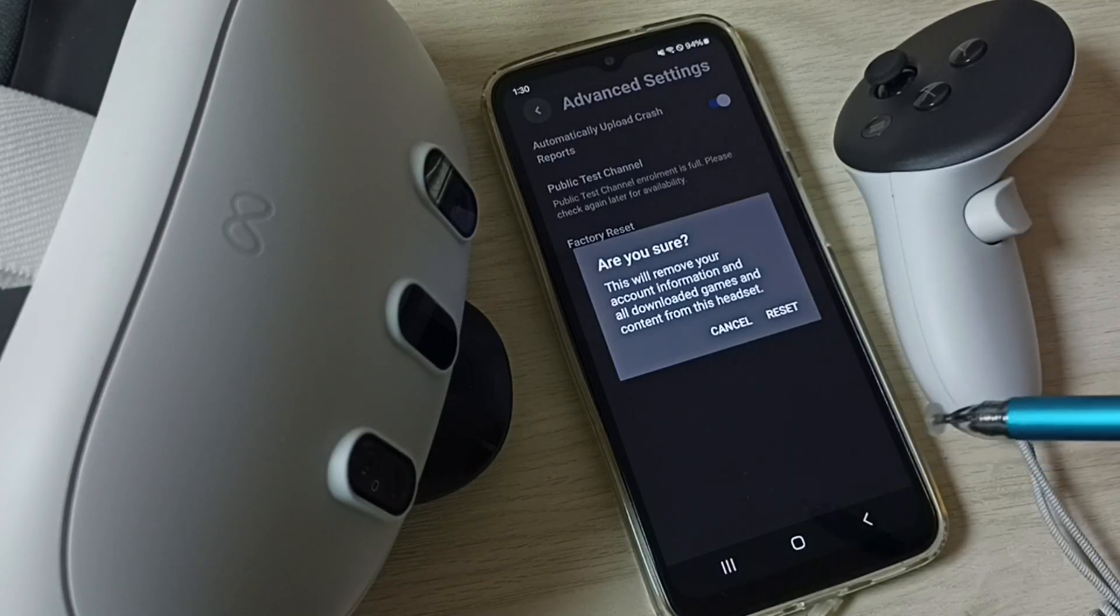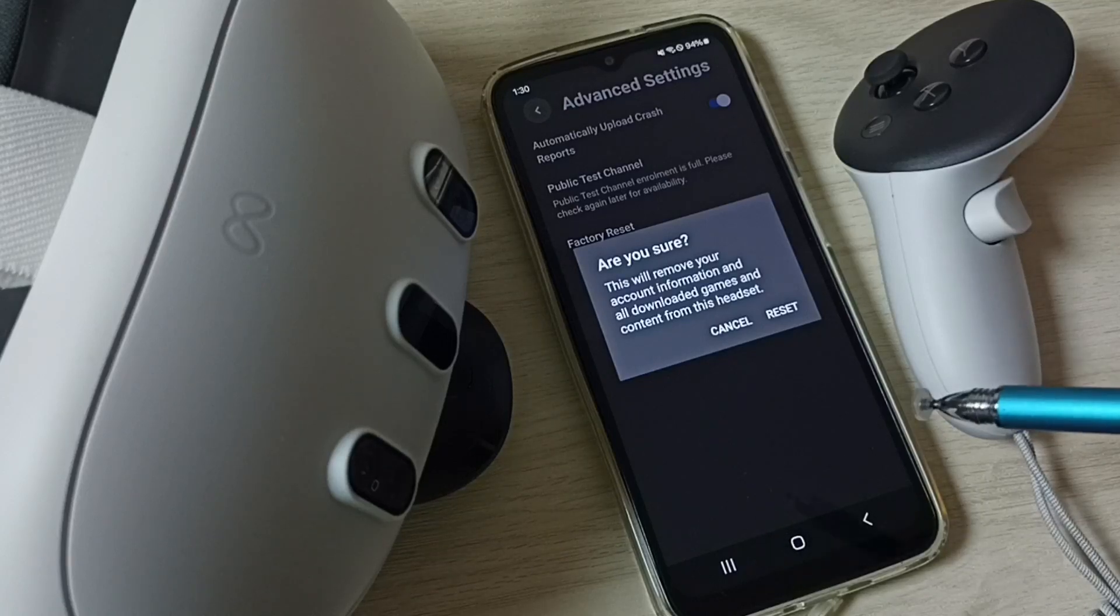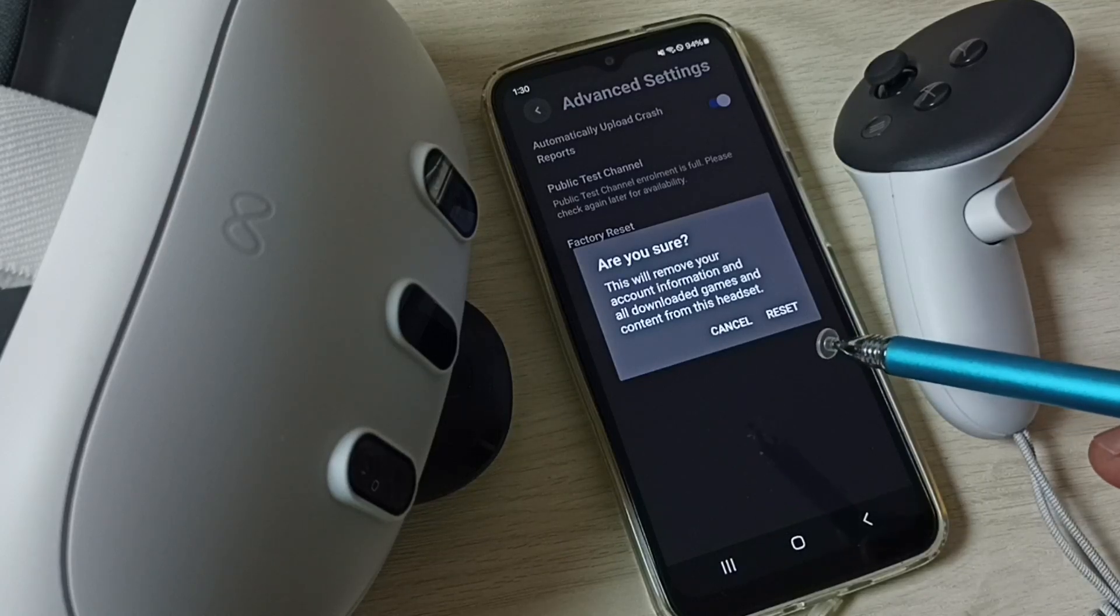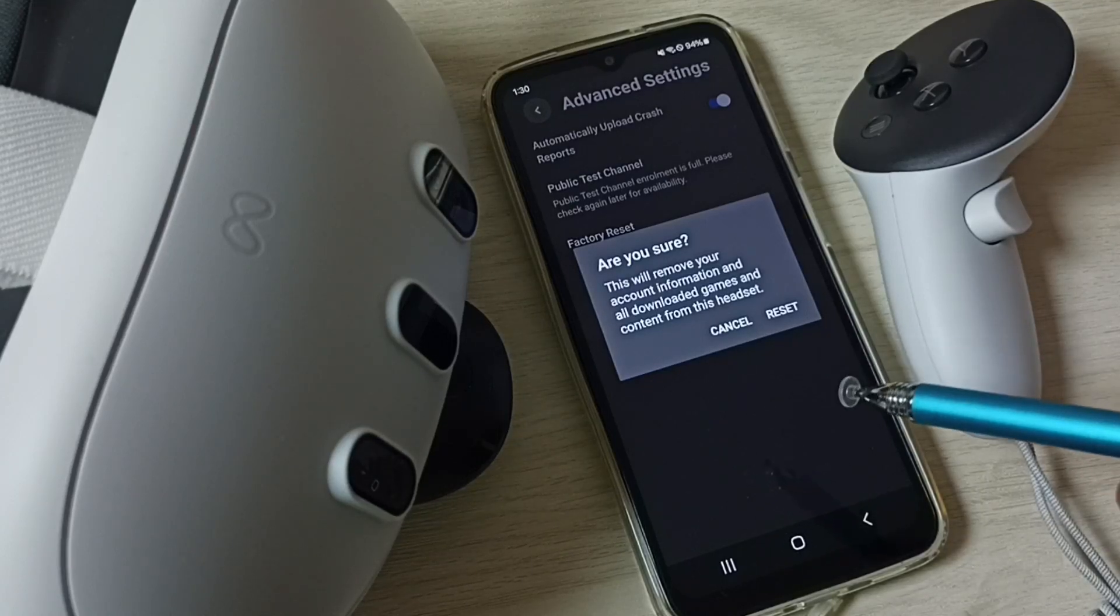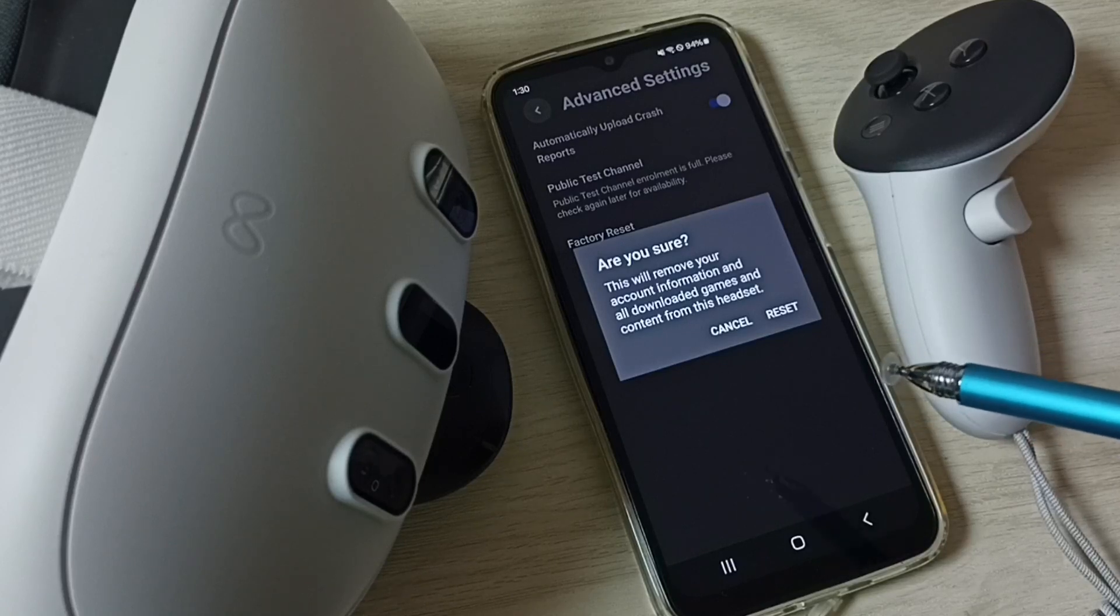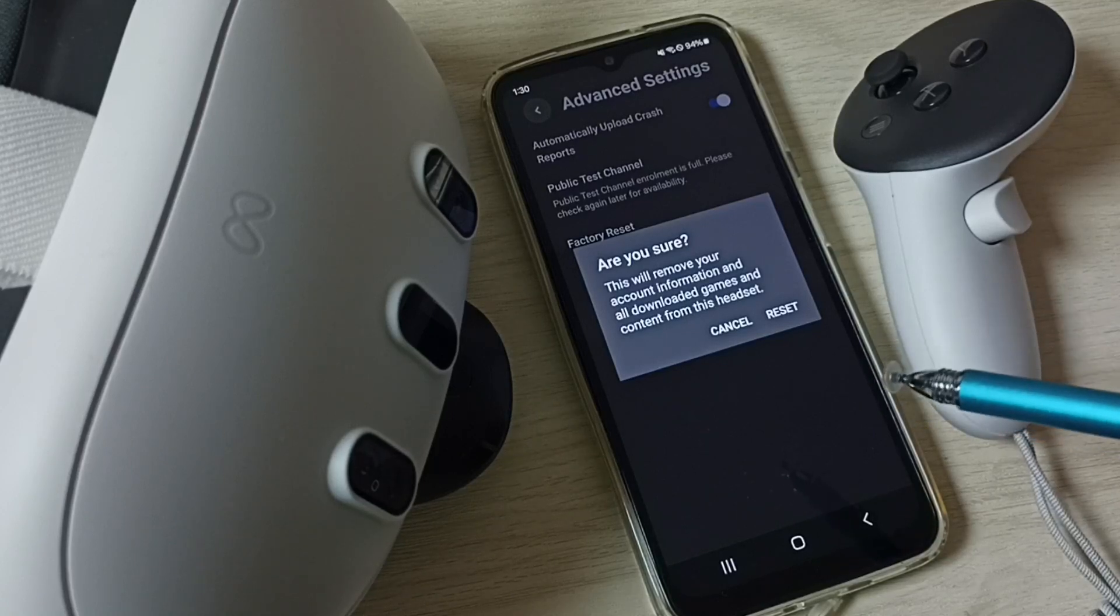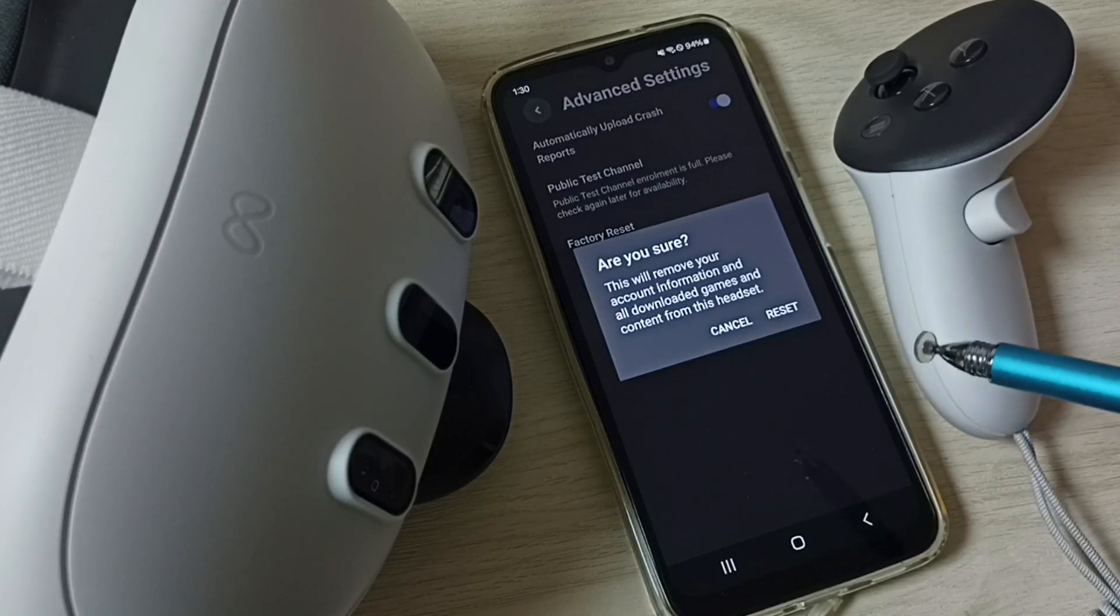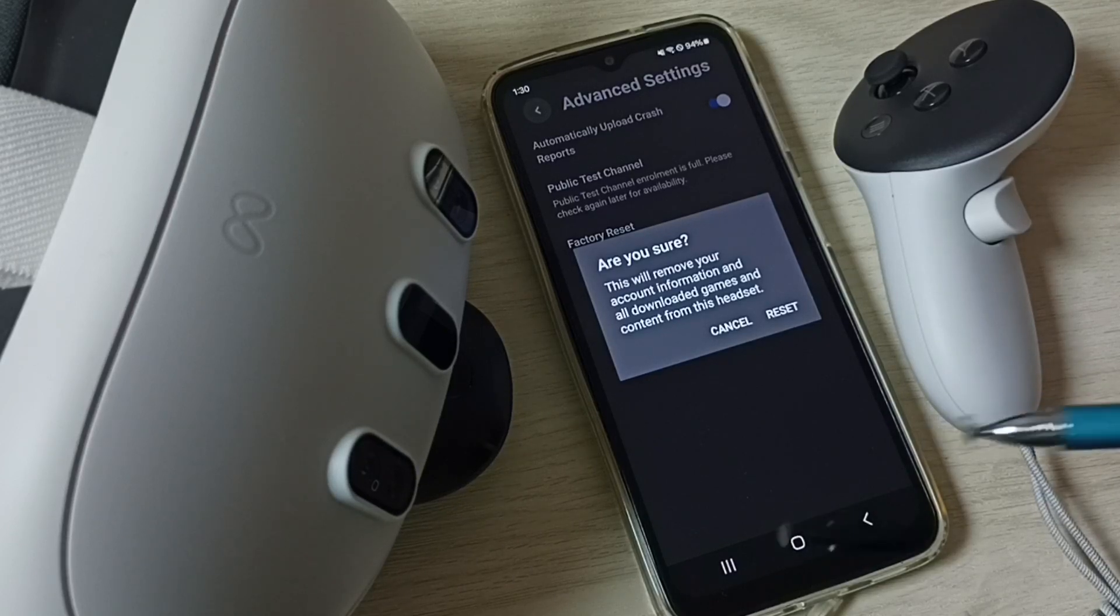You should be careful because this will remove your account information and all downloaded games and content from this headset. So this way we can trigger a factory reset or hard reset. I hope you have enjoyed this video, please subscribe this channel, please like and share the video.